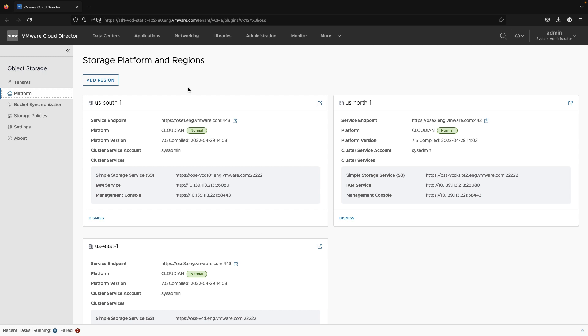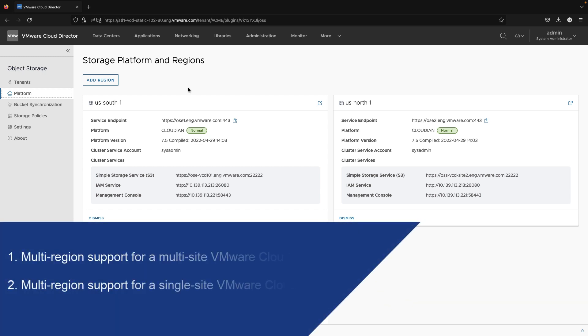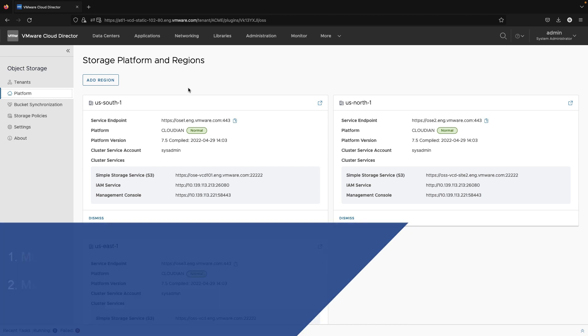Object Storage Extension 2.2 supports Multi-Region topology for multi-site VMware Cloud Director and Multi-Region support for a single-site VMware Cloud Director.